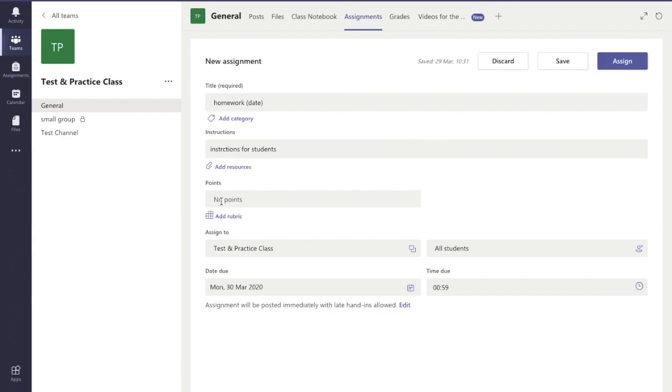Down here I can add in if I want to mark it out of a certain number of marks, or if I want to add a rubric. You can see my other video showing you what rubrics are all about and how to create rubrics, which is up in the top right corner there now.